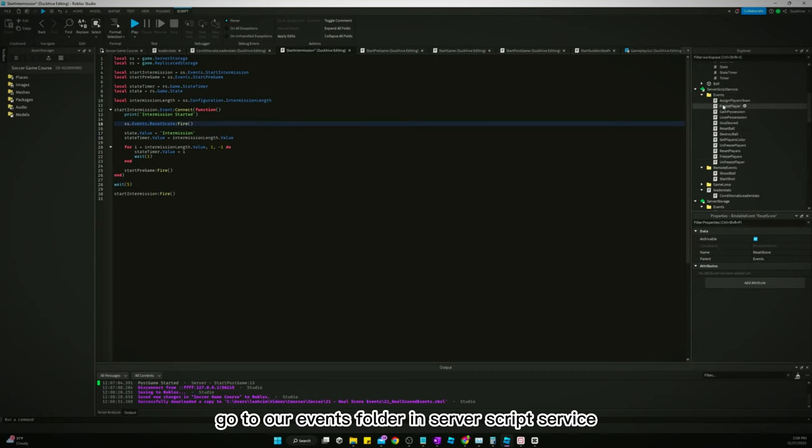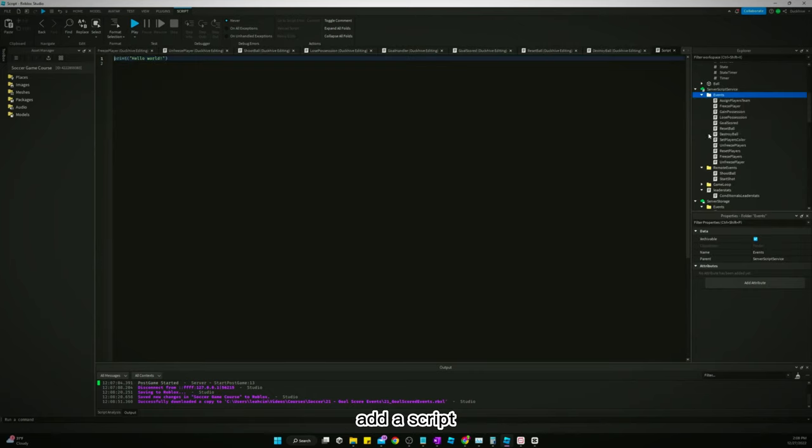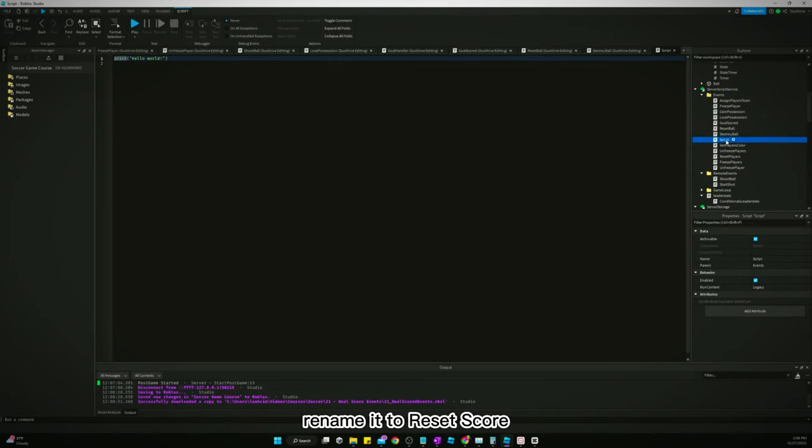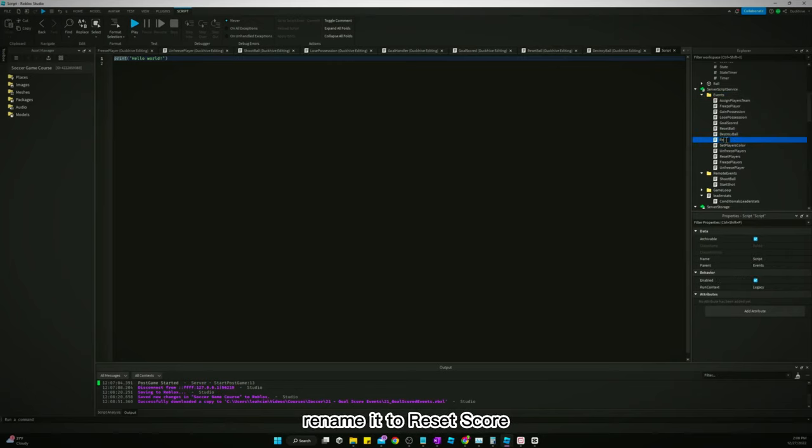Go to our events folder in server script service, add a script, rename it to reset score.